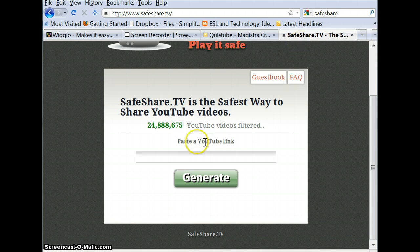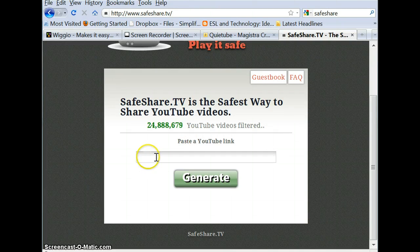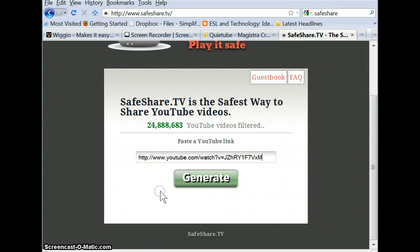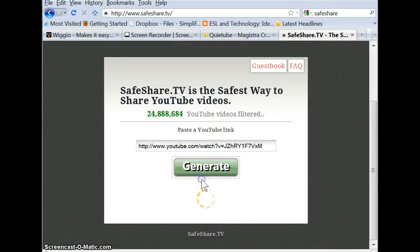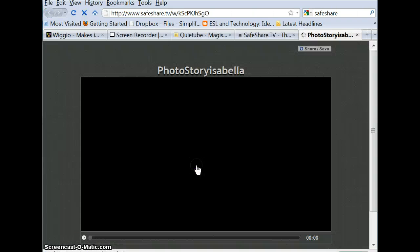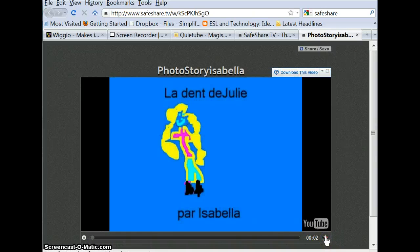So much like QuietTube, it allows us to create new links for YouTube videos without any distractions or inappropriate material on the right hand side. So I've got my YouTube video and I'm just going to paste the link to that video in there and simply click on generate, and ta-da, like a charm, I can now listen to Isabella's work.